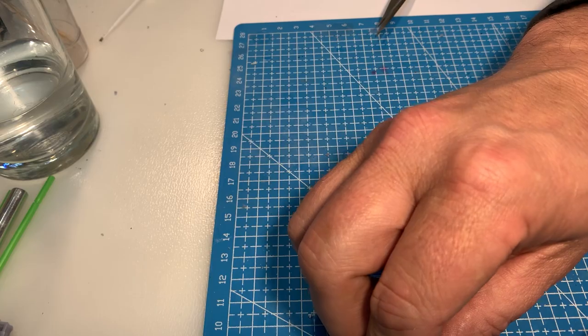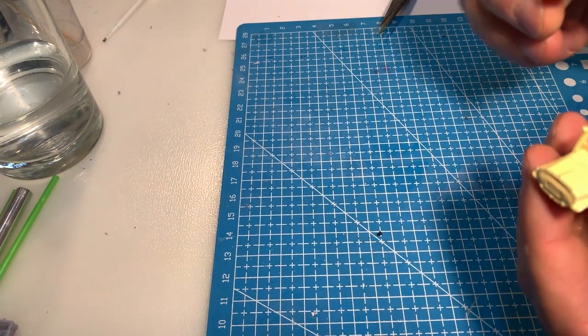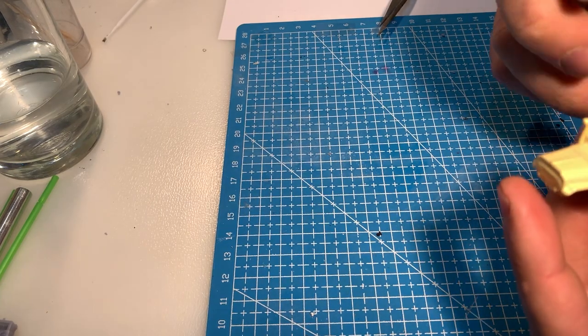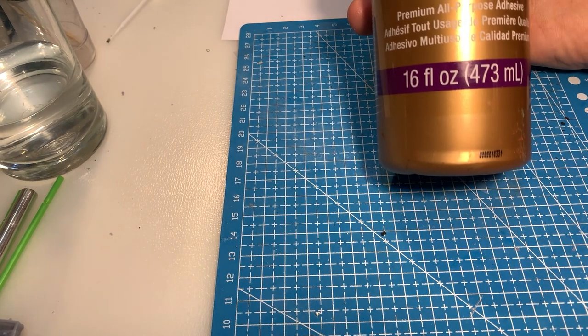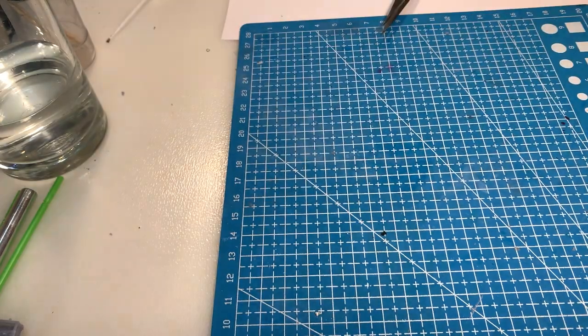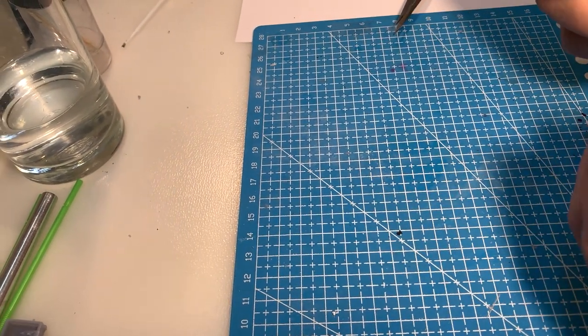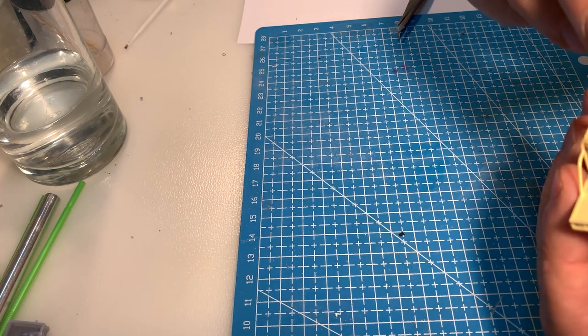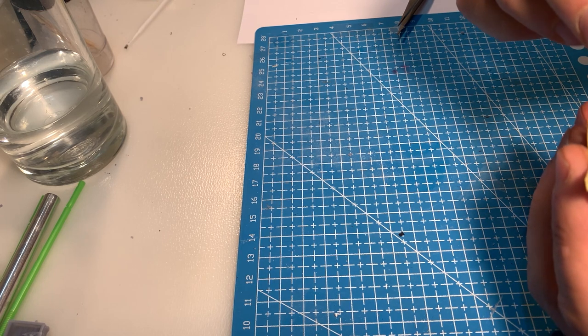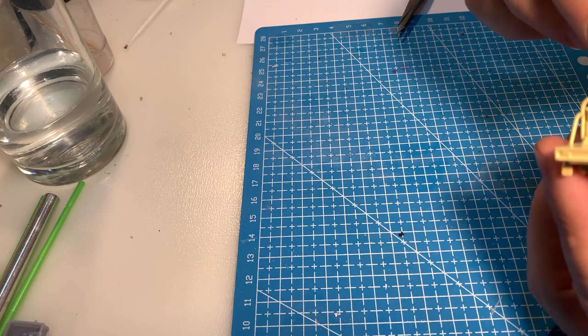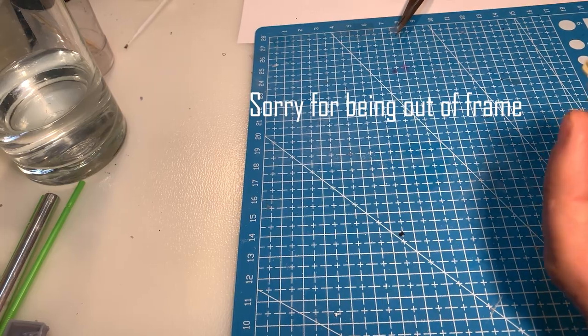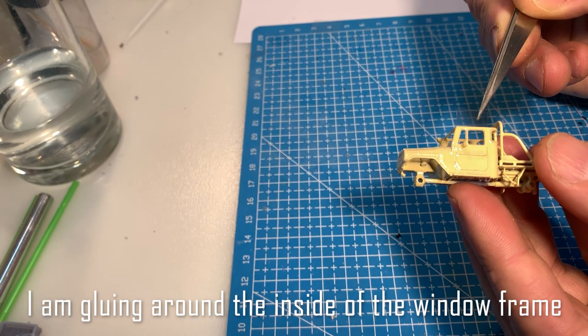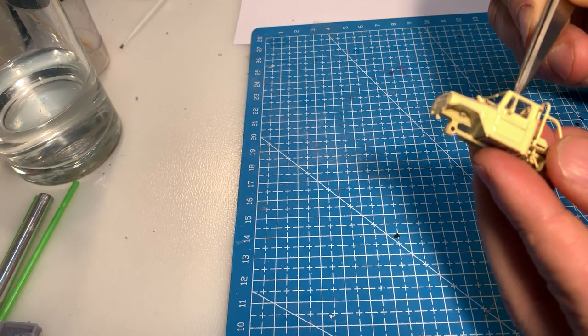When you're doing any sort of window glazing using acetate, use some sort of white glue. So whether it's the crystal clear again, or I'm actually using some Elmer's Tacky Glue. I'll put a link below also. So it's just a matter of getting in here and just gluing up. Because what you do, if you don't use some sort of white glue, and you go through with CA glue or something a little bit stronger, what it actually does is it makes the windows cloud over quite significantly.